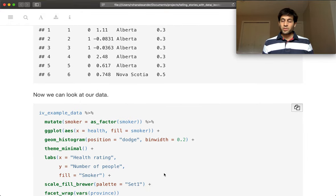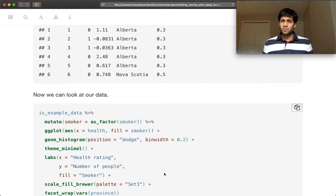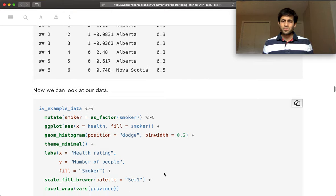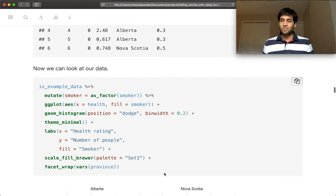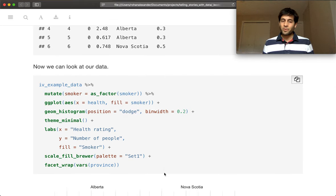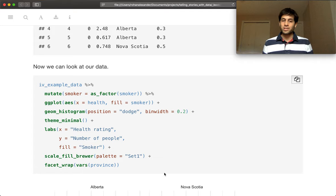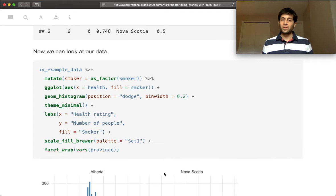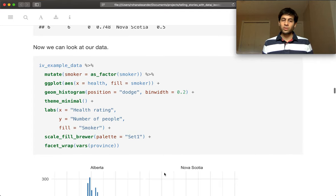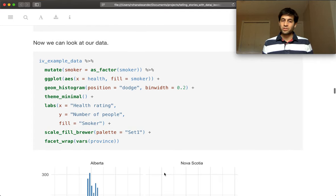So as always, once we have some data, the first step should always be to graph it. And remembering there's two go-to graphs, histograms and scatterplots. And so first we're going to look at histograms just to show what's going on here.